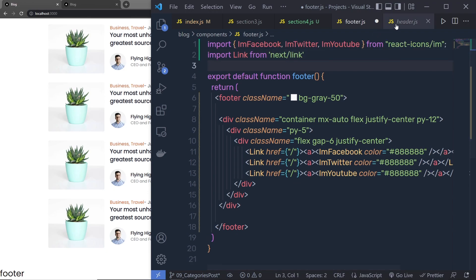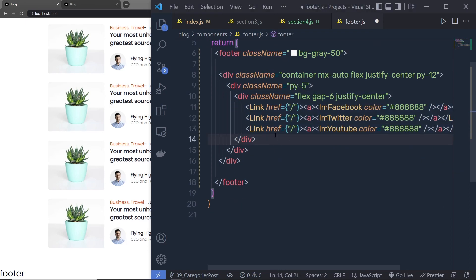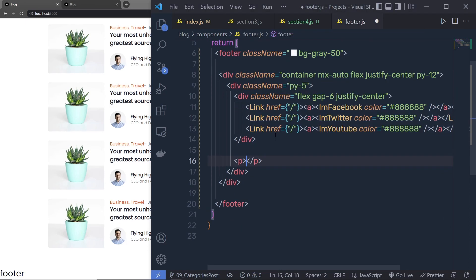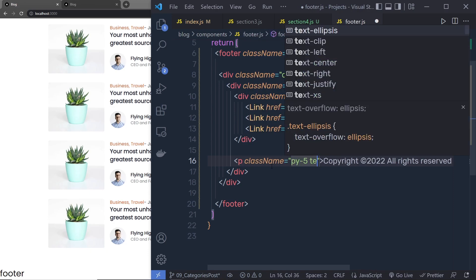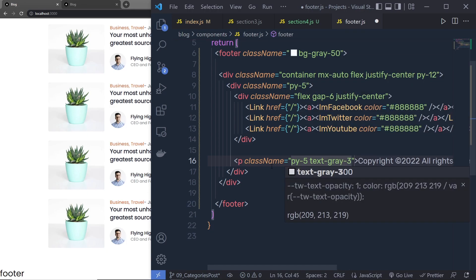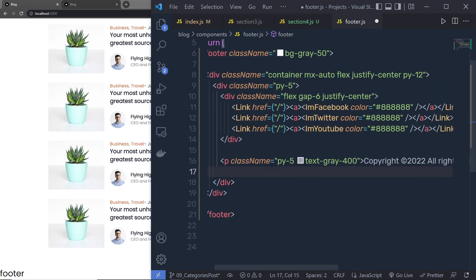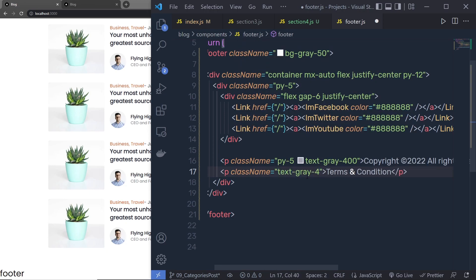We need to import these components as well as the link component. So I'm going to copy both import statements and specify them in the footer. Let me close the header. Just outside of this div tag, I'm going to add a paragraph and specify some text. To this paragraph, I'm going to specify class names: padding-y-5 and text-gray-400. Outside of this paragraph, I'm going to create another paragraph and add terms and conditions. I'll specify class names: text-gray-400 and text-center.